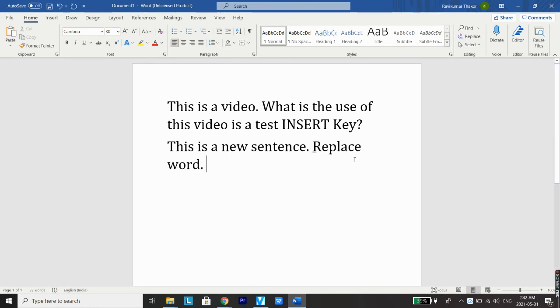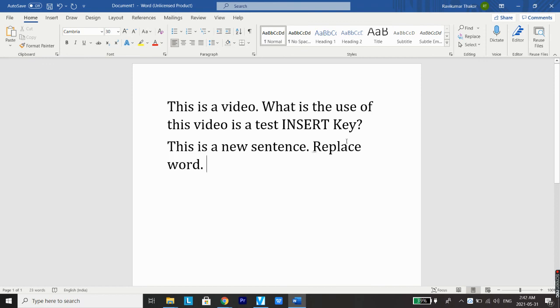You can see all the characters are again replaced by the new characters which I typed. So I hope guys now you know what is the use of INSERT key. When you tap on INSERT key all the characters will be replaced by new characters which you type, and when you tap it again before typing this feature will be disabled.